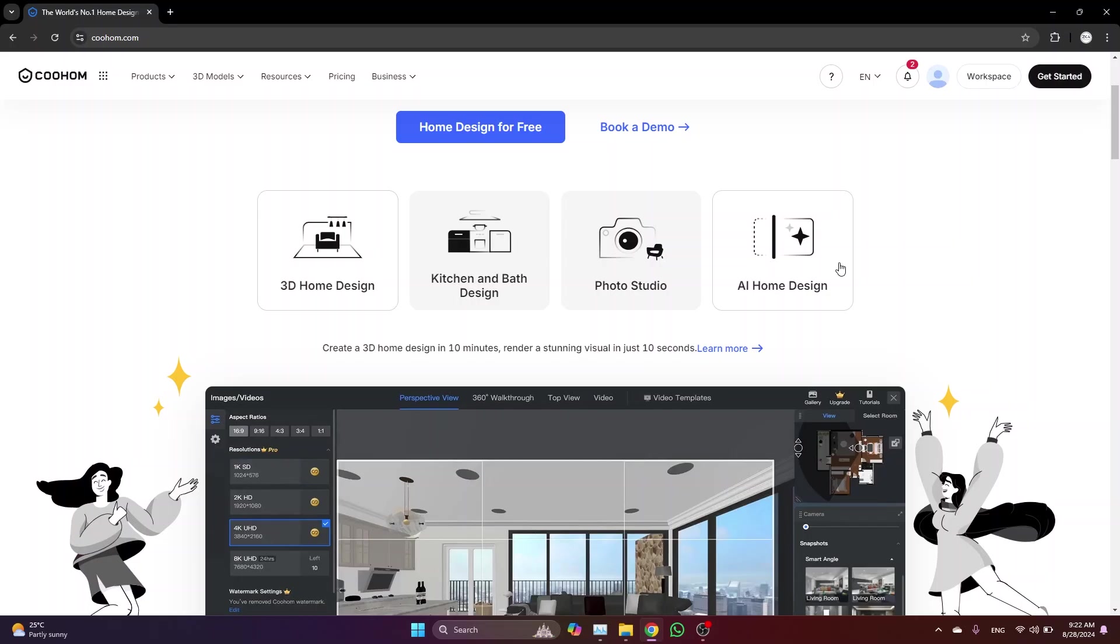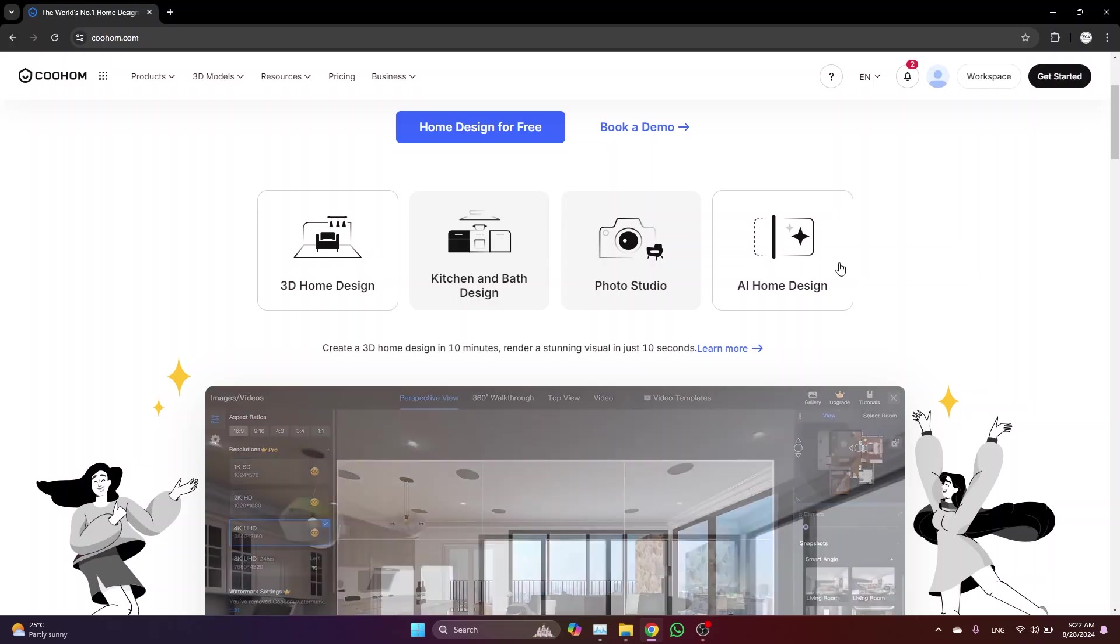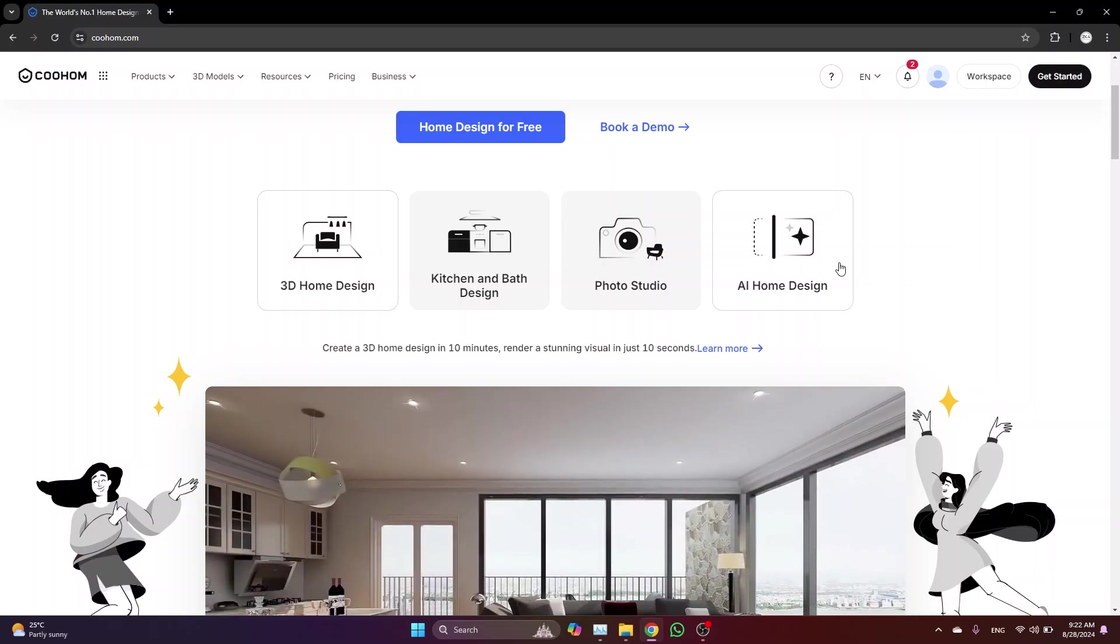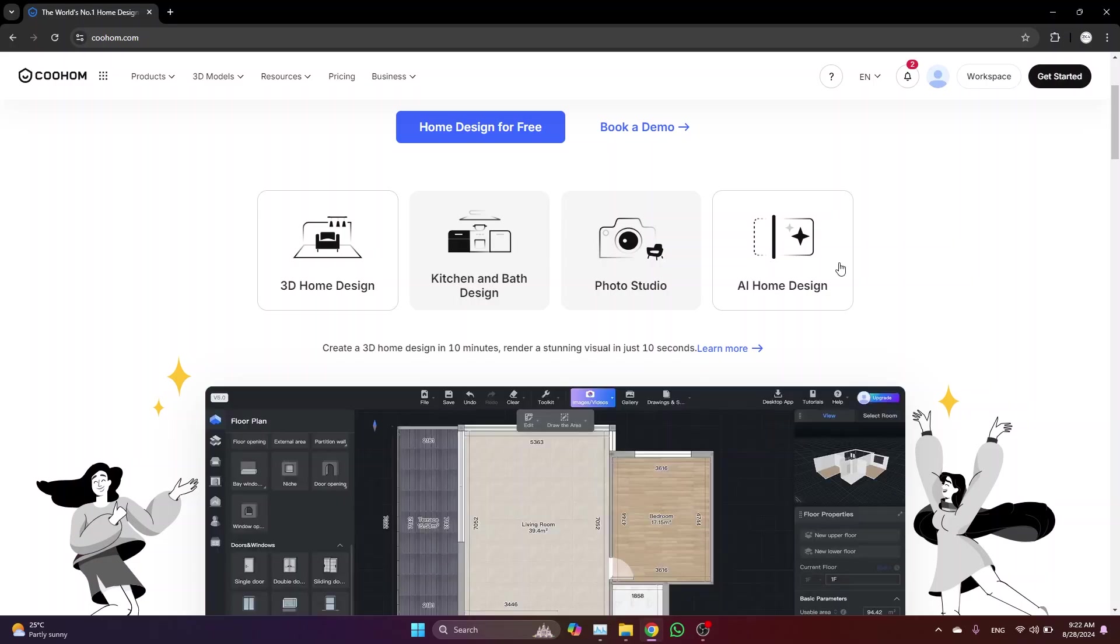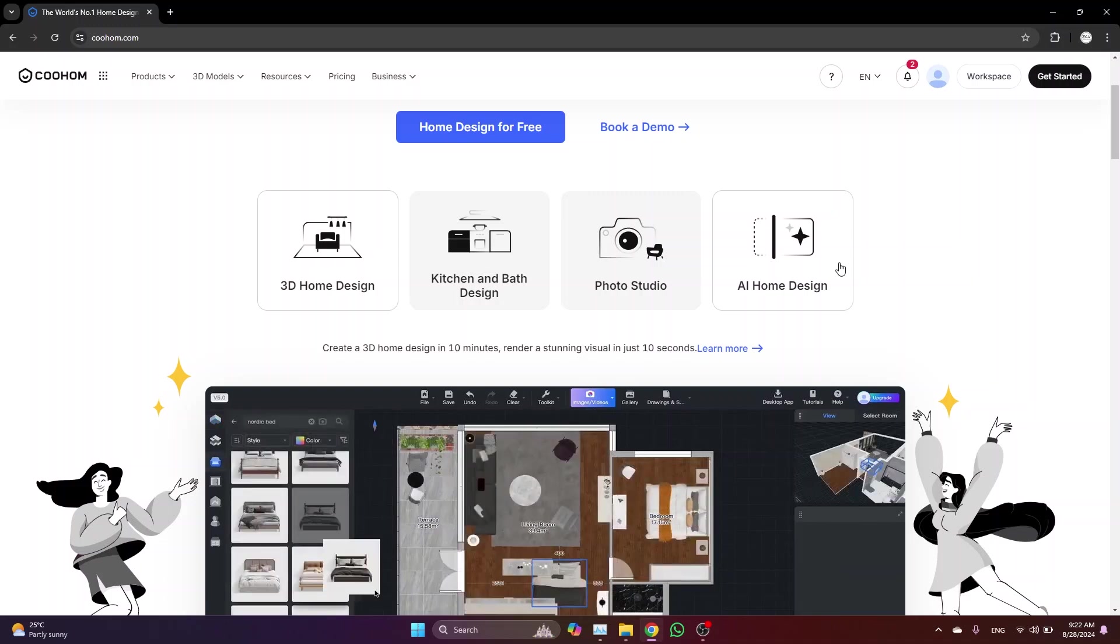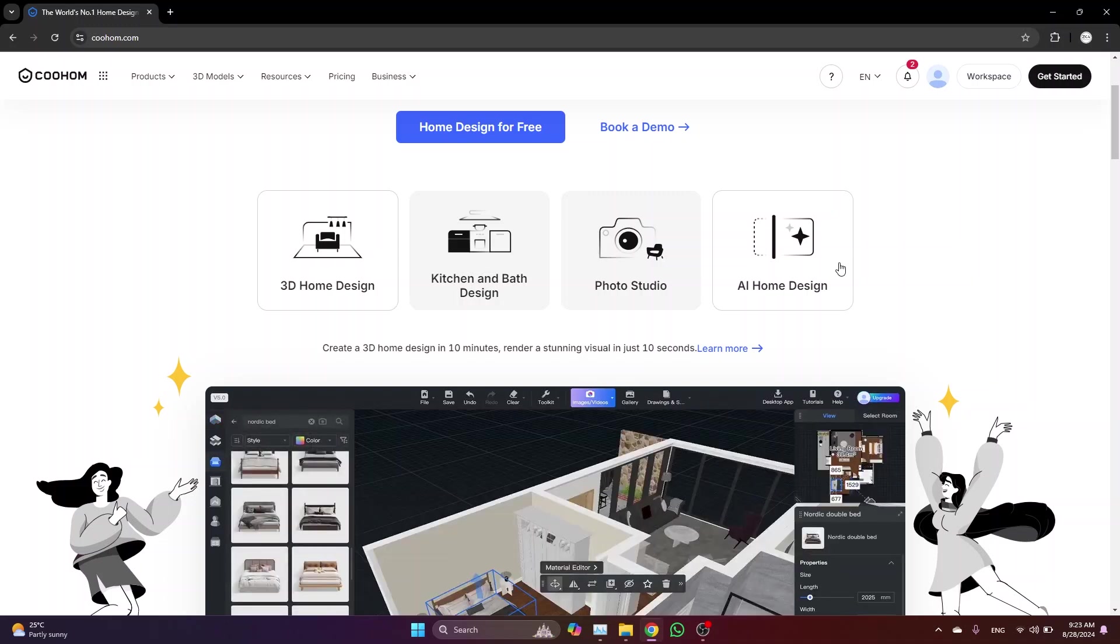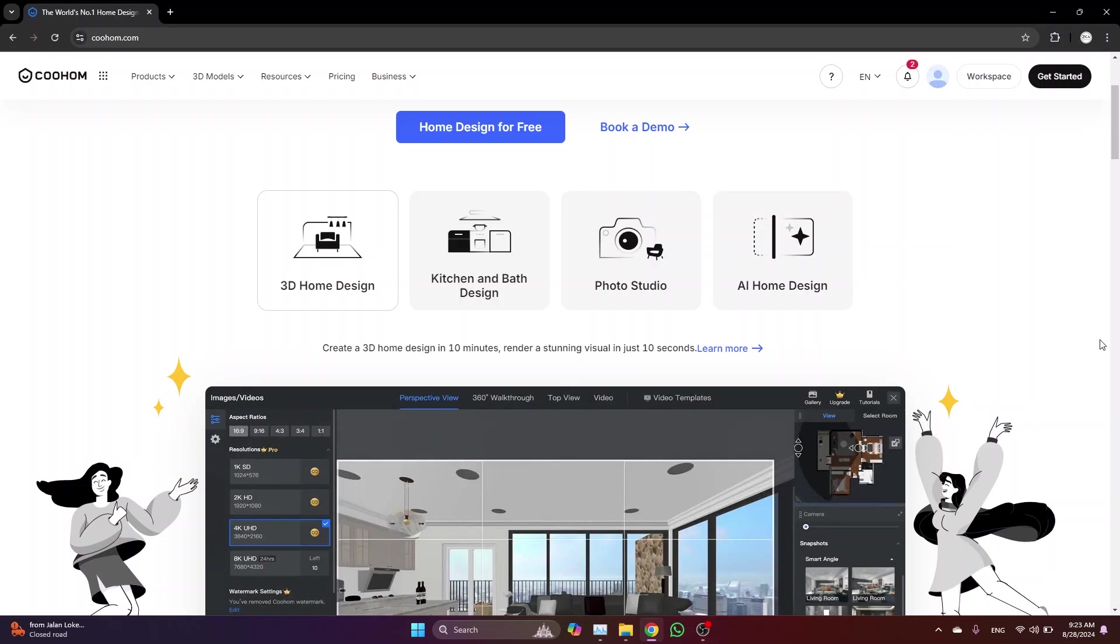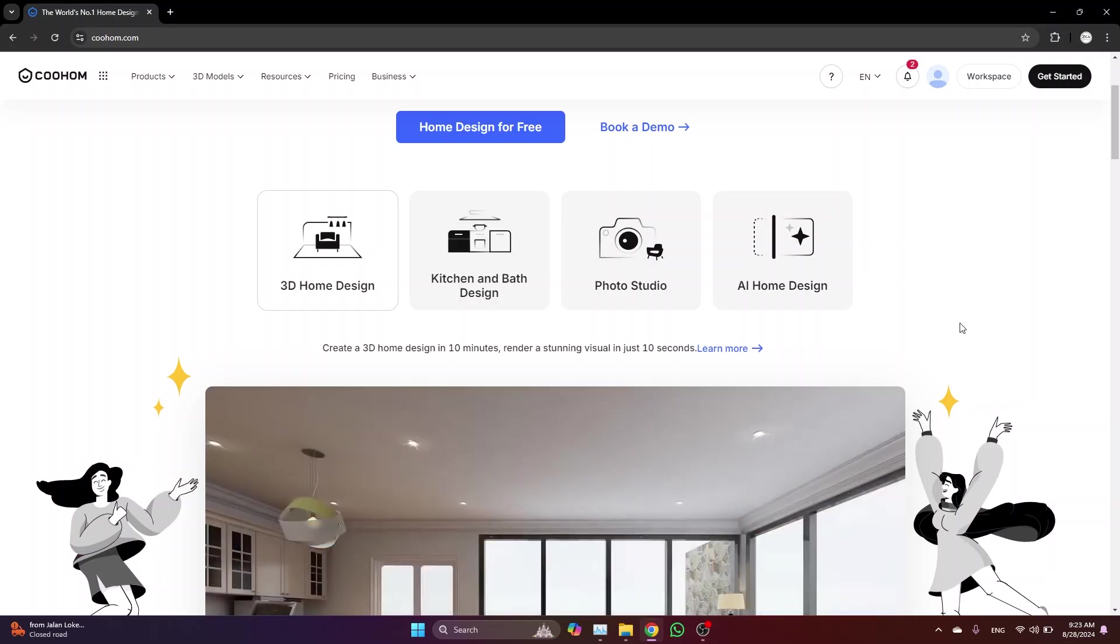Hey everyone, welcome to the first tutorial in my Cohome series. I'm excited to take you through everything you need to know about this amazing platform and how it can transform your interior design process.